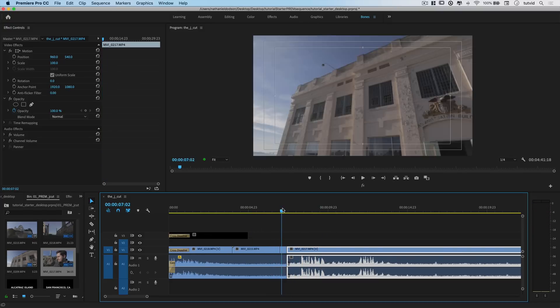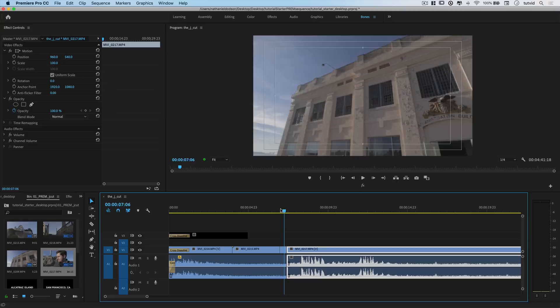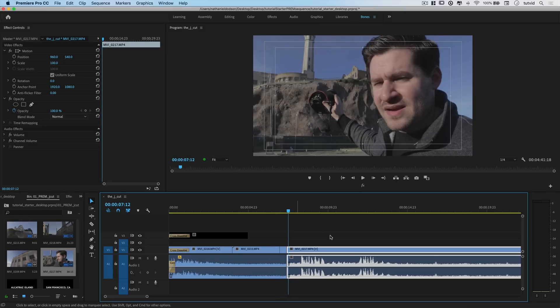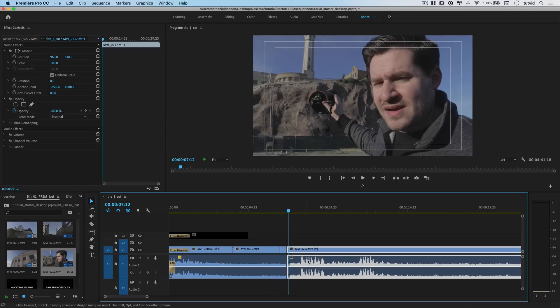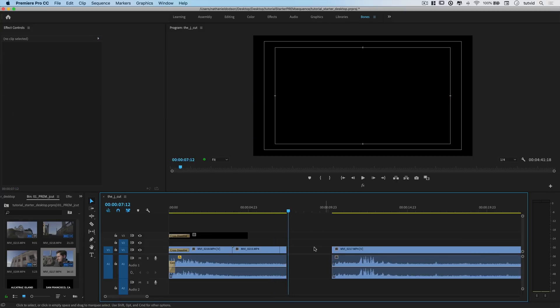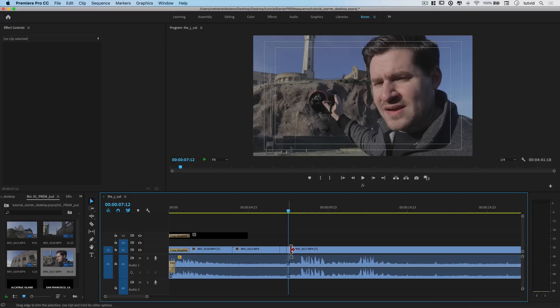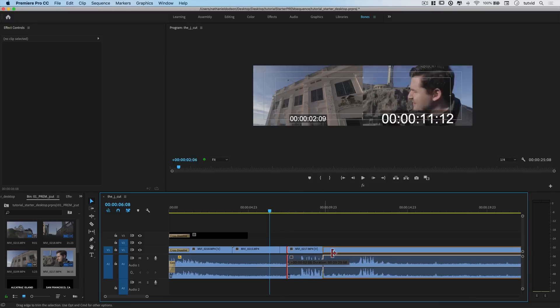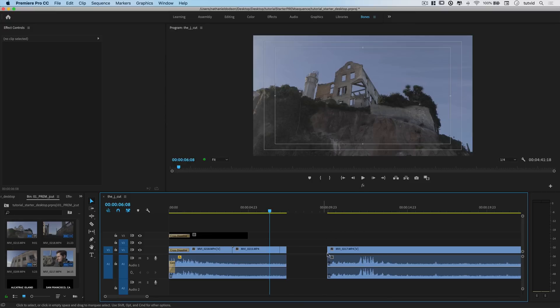Same exact thing, except now we only see the Alcatraz building for a quick second. What we want to do is keep the audio here, but peel the video back to here so we can see the Alcatraz video. But see, if we just click the end with that red arrow to trim in or out our video clip, it trims both the audio and the video tracks.